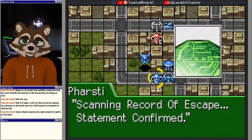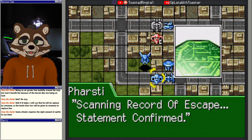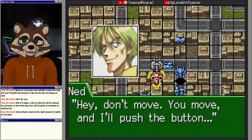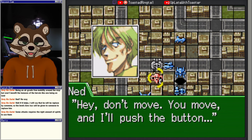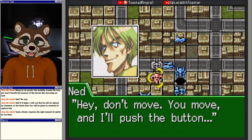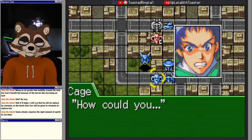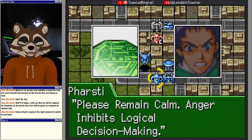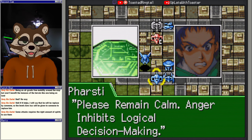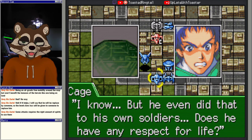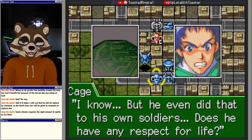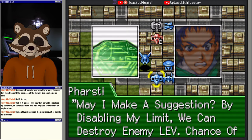Is he telling the truth, Farsity? Scanning record of escape. Statement confirmed. Hey, don't move. You move and I'll push the button. How could you? Please remain calm. Anger inhibits logical decision making. I know, but he even did that to his own soldiers. Does he have any respect for life? May I make a suggestion? By disabling my limiter, we can destroy enemy LEV. Chance of success: 99.6482%.